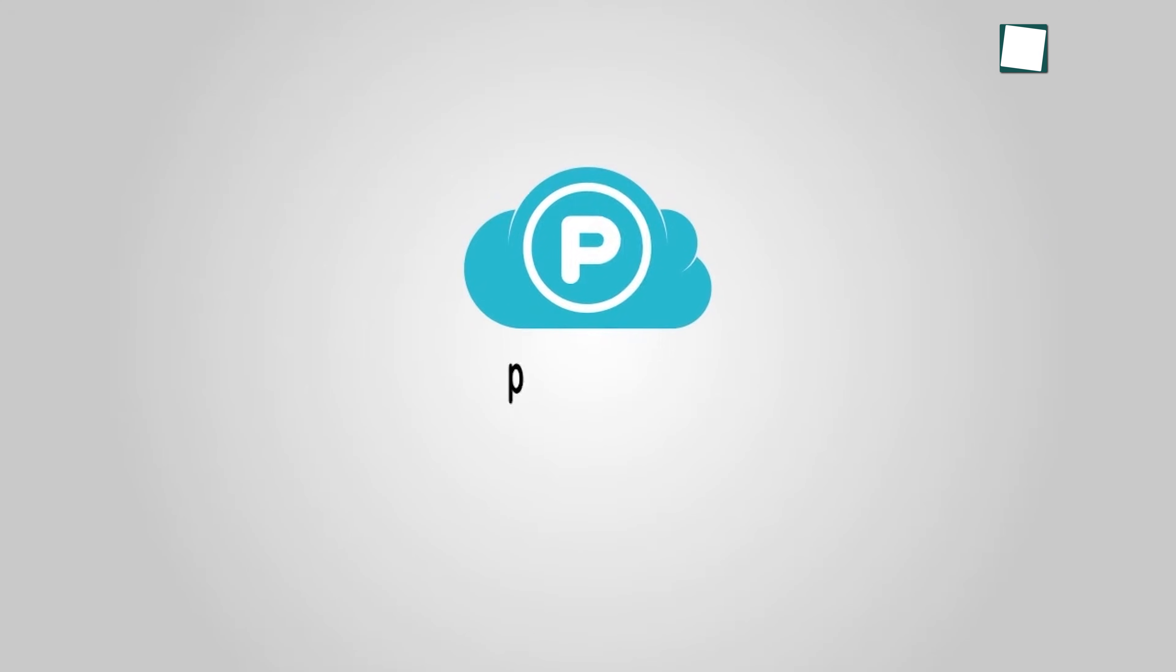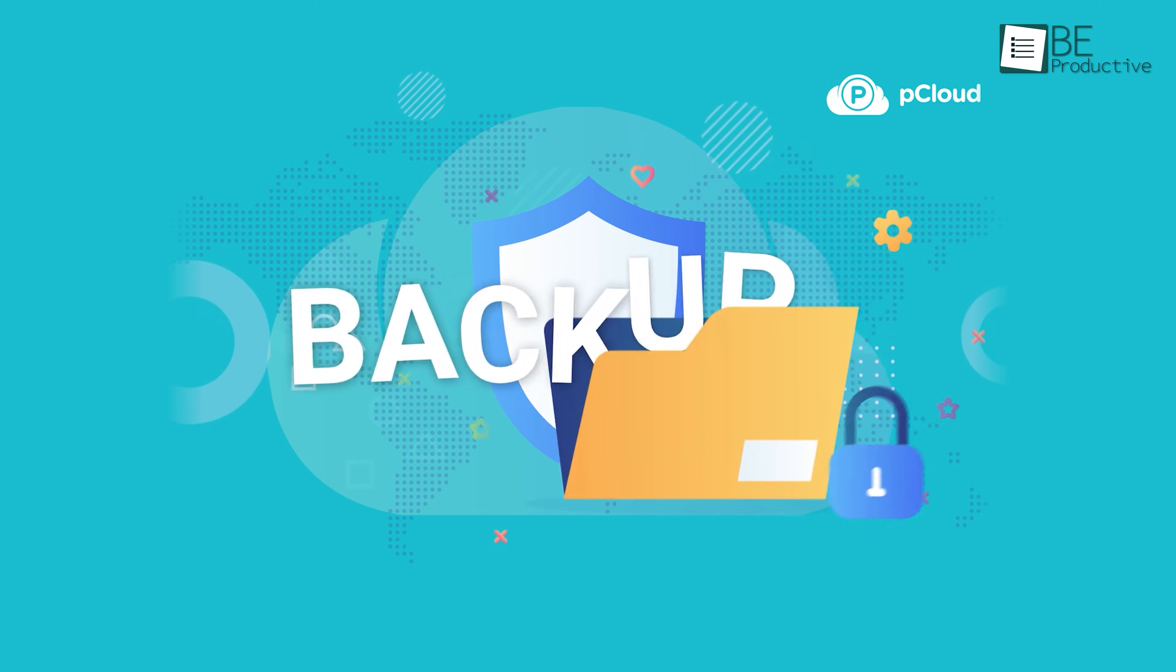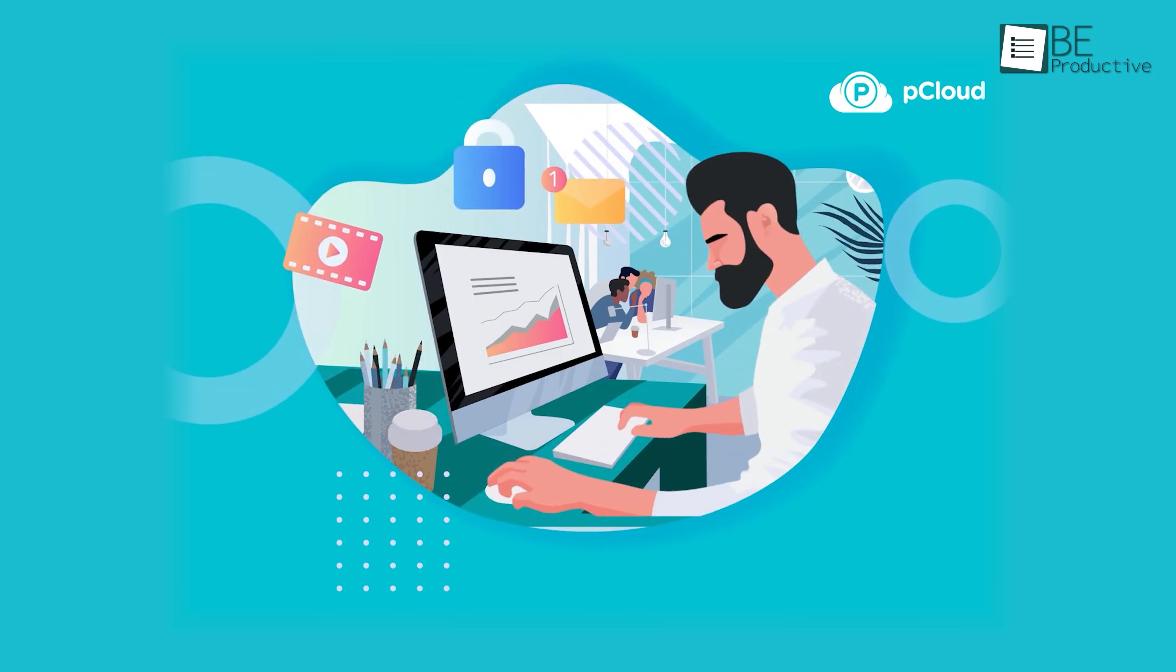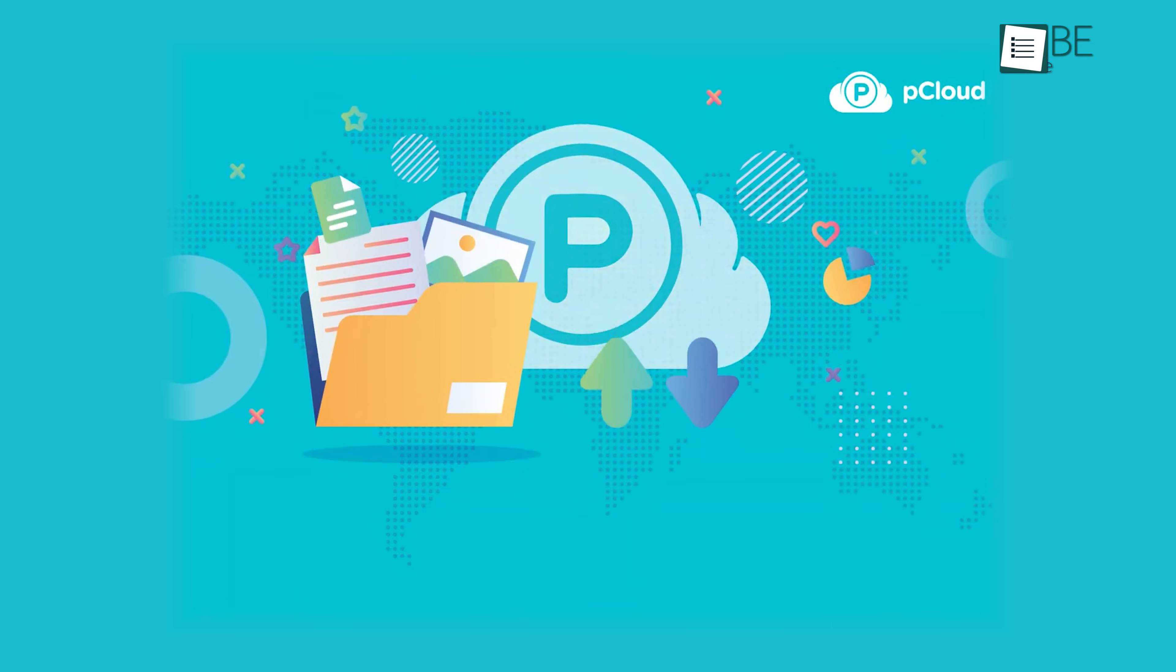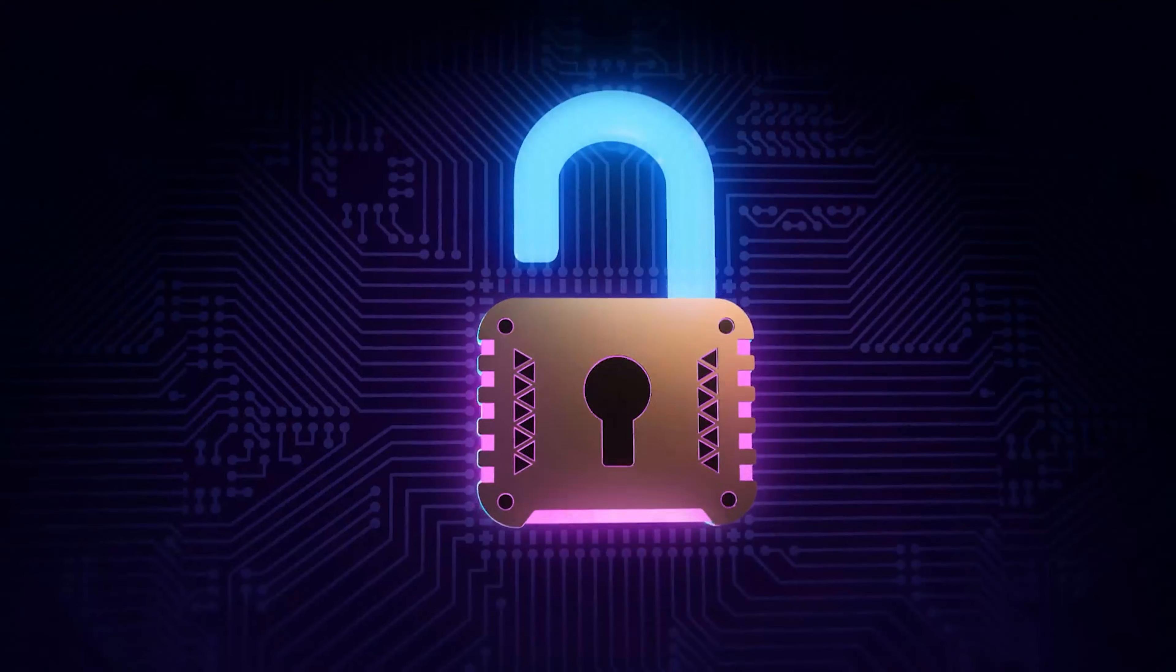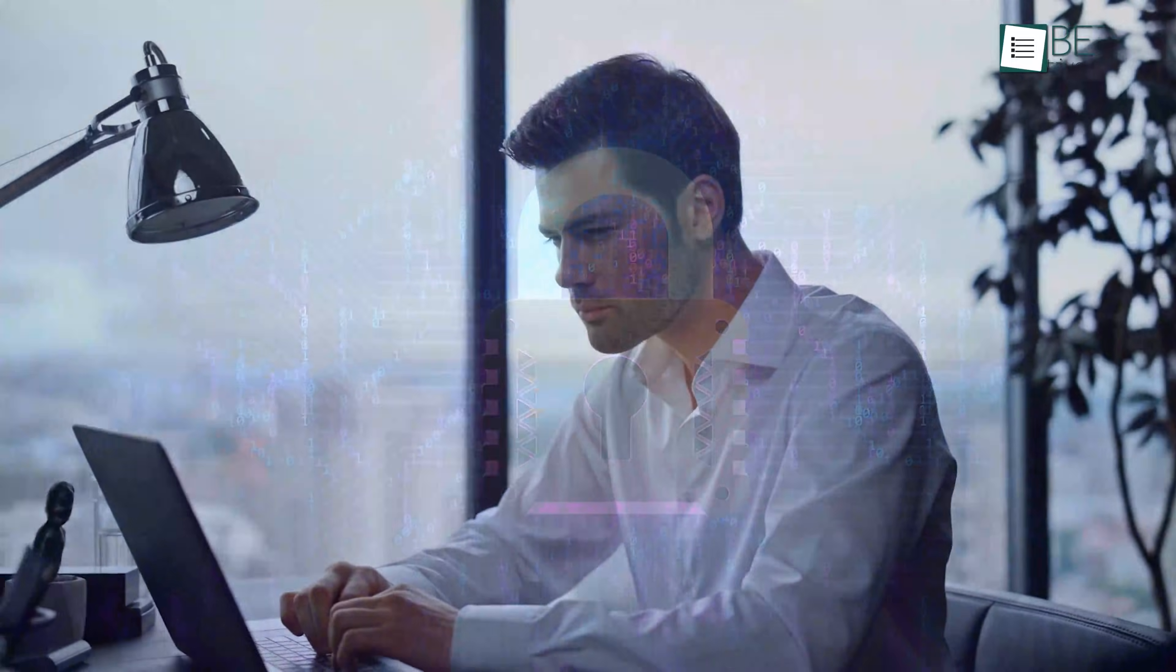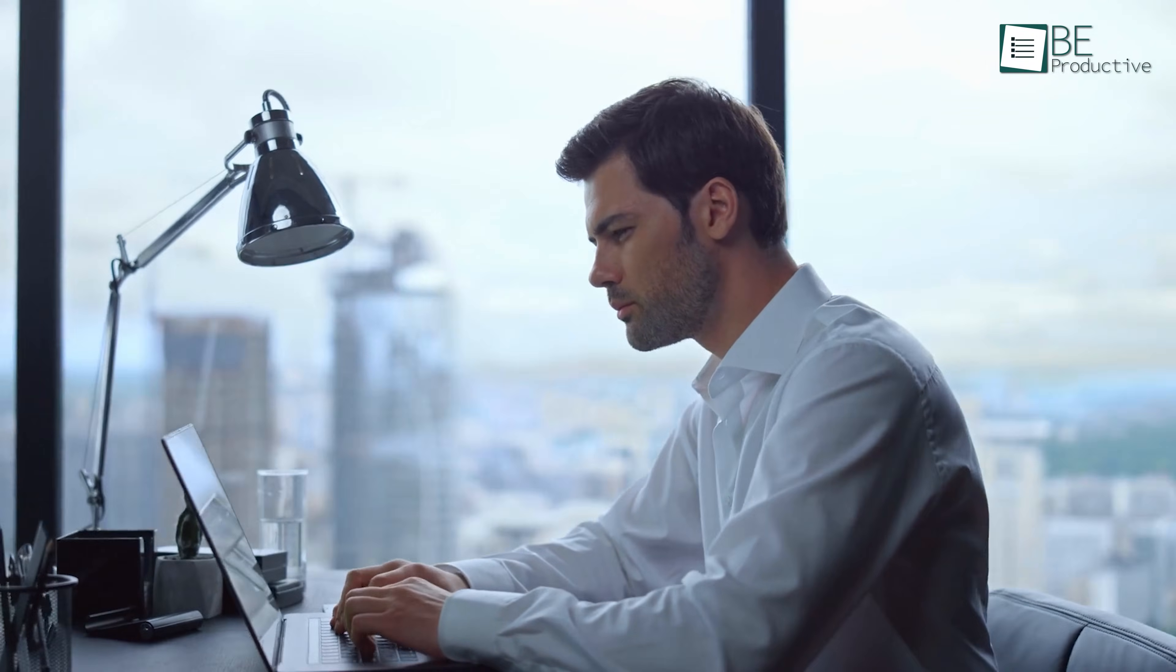Let's move on to pCloud. This one stands out for its strong focus on privacy, offering client-side encryption to ensure your files are secure and accessible only to you. Unlike Google Drive, pCloud ensures your files are encrypted before they even leave your device. So if privacy is a big deal for you, pCloud has you covered in ways Google Drive just can't match.